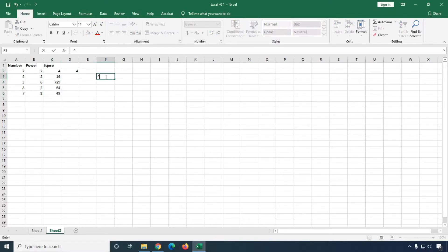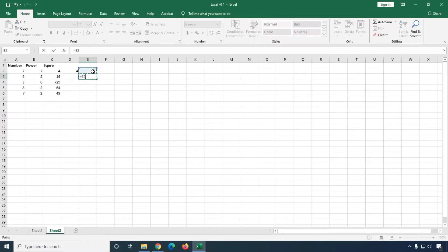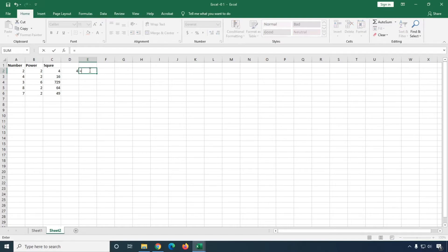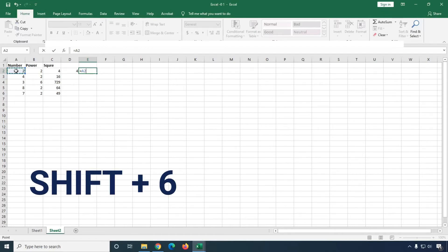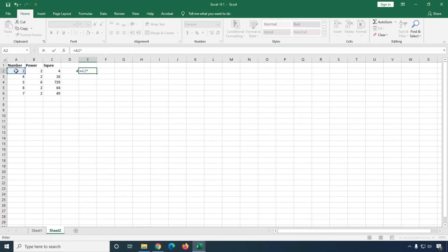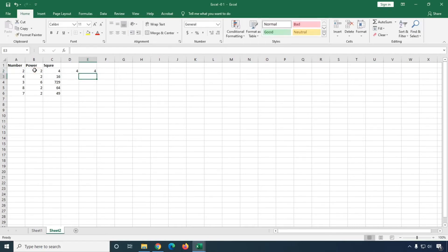What you will do is simply type equal to, then select the cell, and then add the caret symbol. To type the caret symbol, simply press the Shift key, hold it, and then press the number 6. You will get this symbol. Then enter 2 and press Enter.